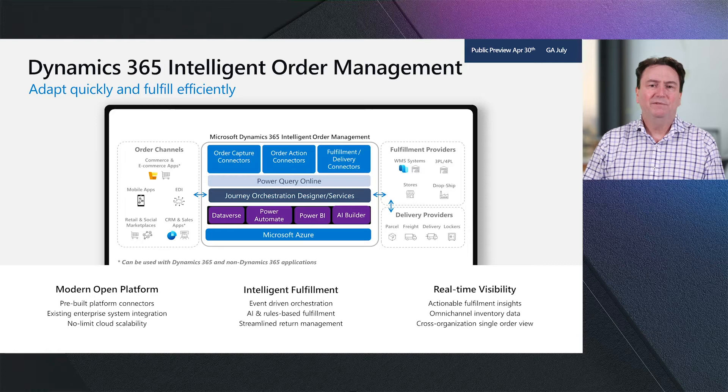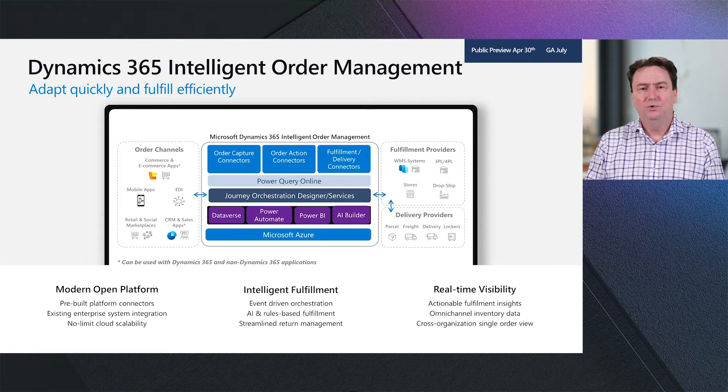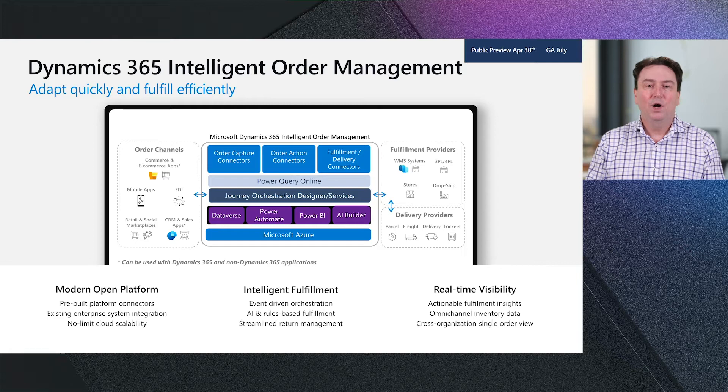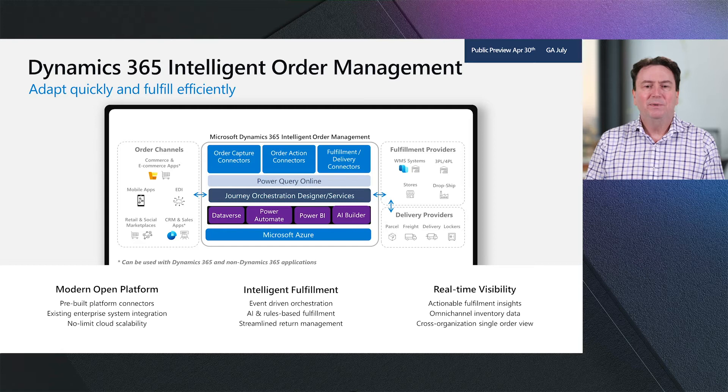And we're doing this on top of the power platform. Specifically, we're introducing a new journey orchestration designer that allows you to build an order orchestration journey, and we'll compile that to Power Automate. The data is sitting in the Microsoft Power Platform Dataverse, and that's the common entity that we're building on top of. The connectors that we're building cover order capture, order actions, and fulfillment and delivery carriers.